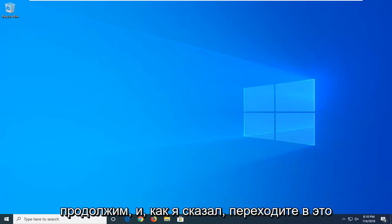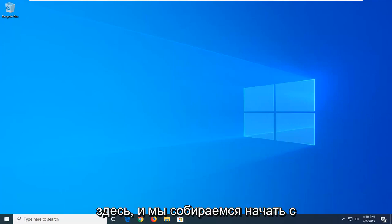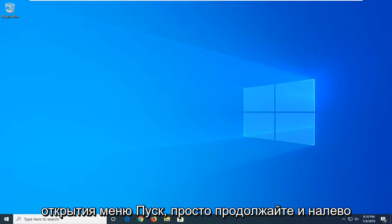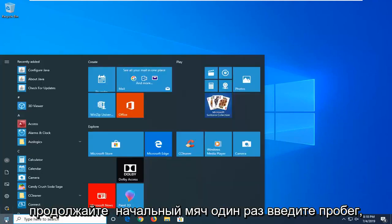So we're going to go ahead and jump into it here. We're going to start by opening up the start menu. Just go ahead and left-click on the start button one time.